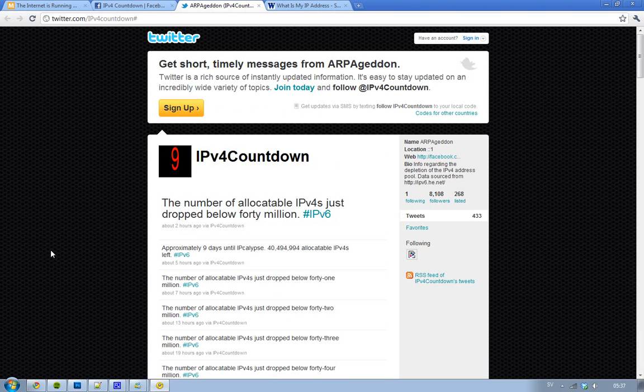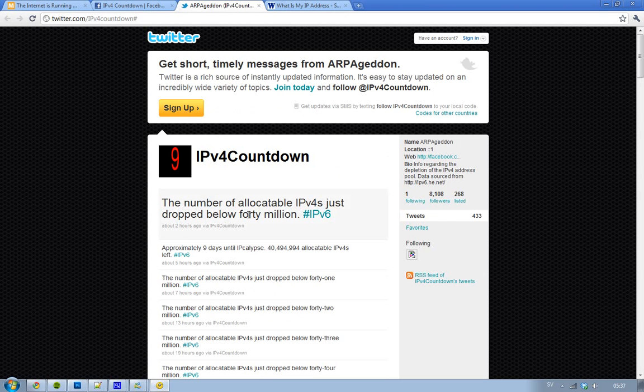And it's kind of funny because right now it is decreasing by 1 million every 4 hours. So right now, the number of allocatable IP version 4 addresses just dropped below 40 million, so we only got 40 million left.